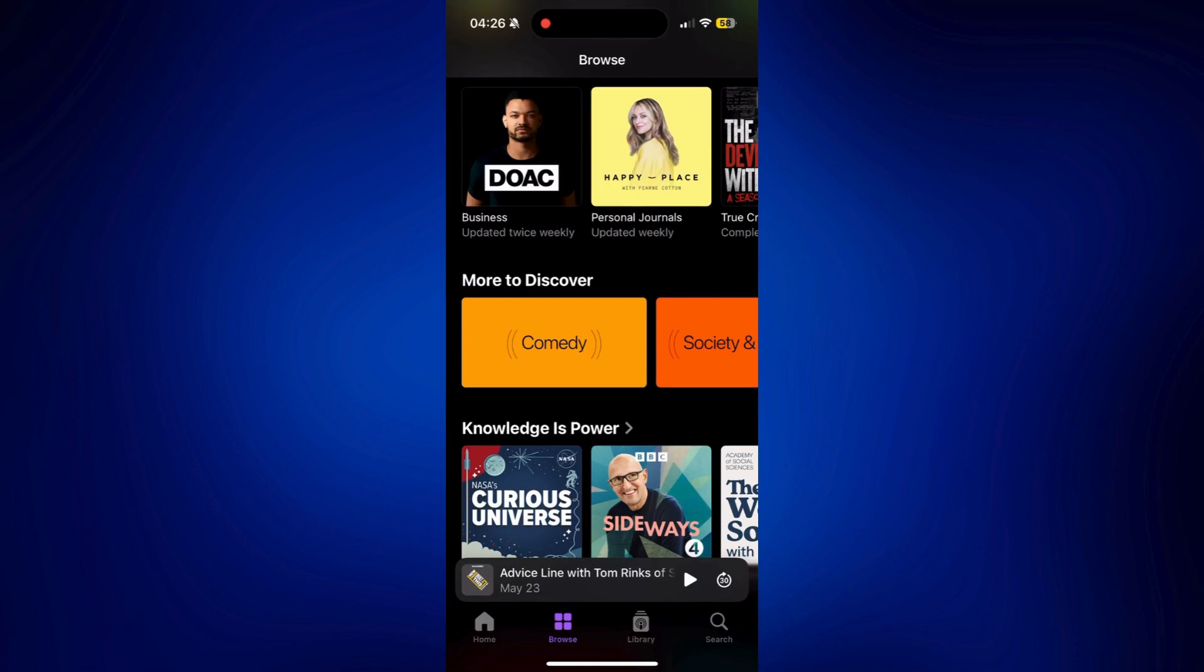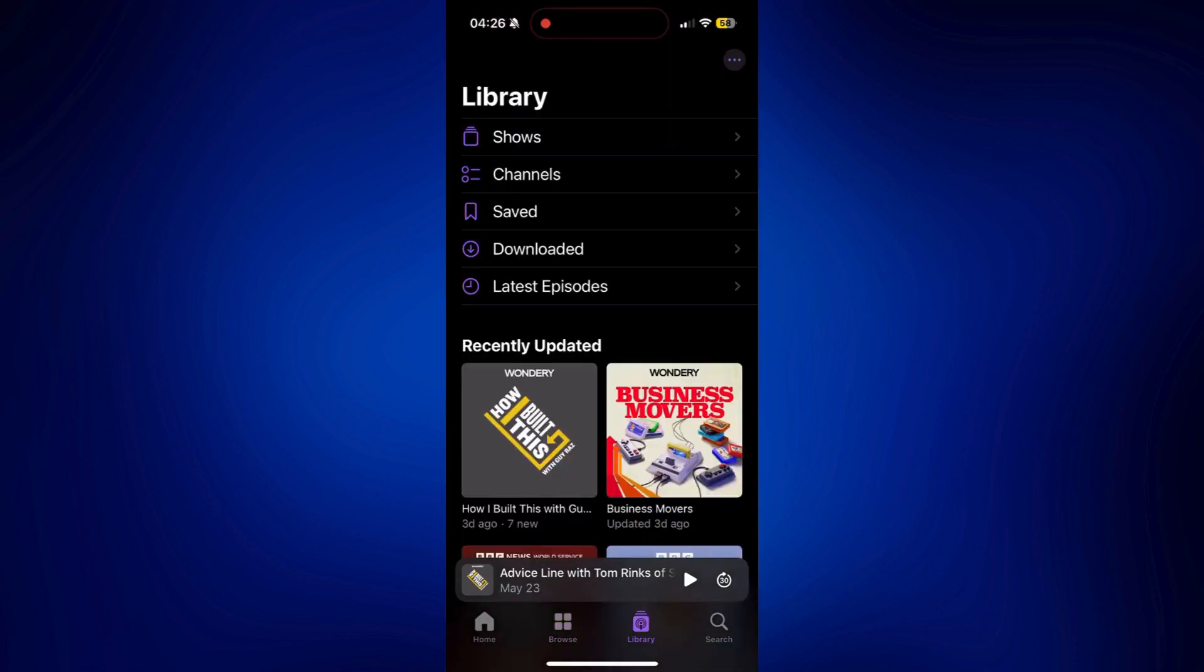But we also have Library. And on Library is where you can find all the shows, channels that you save and download. And this is where you can also keep track of the latest episodes from these shows you follow.